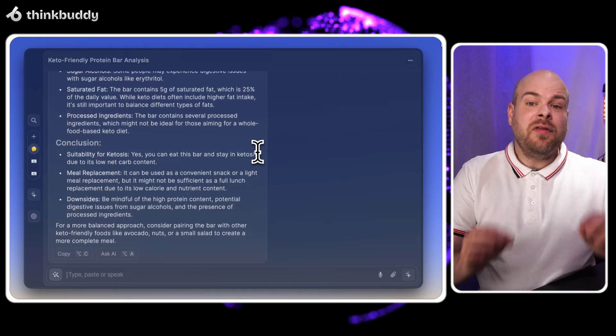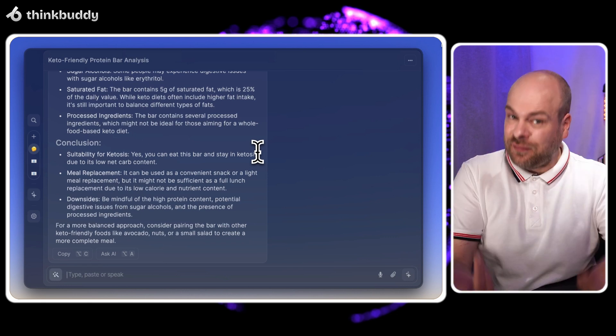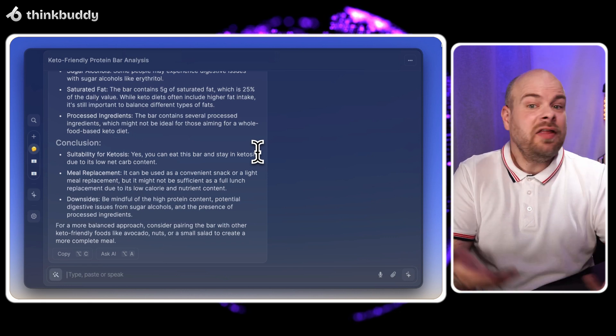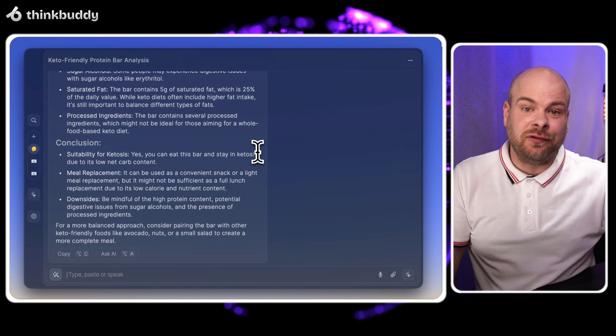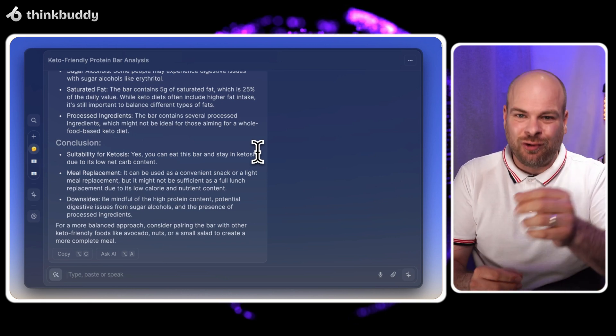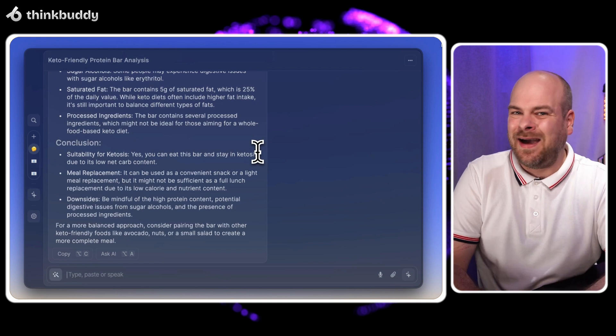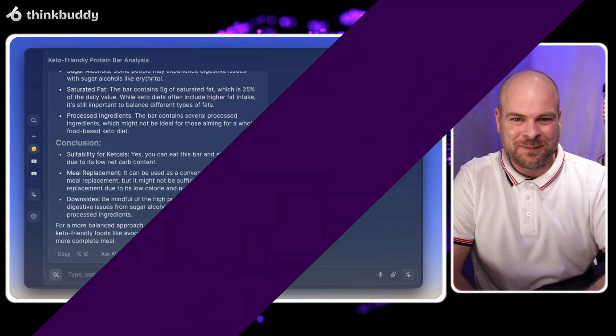Quick tip, the more specific your questions, the better the answers. But always check with your doctor or diet expert too.